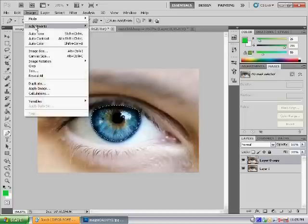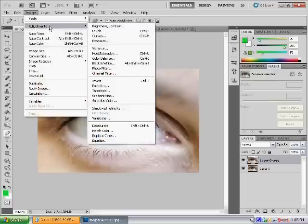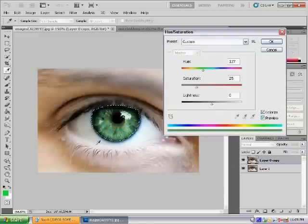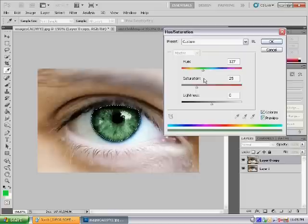Then go to Image, Adjustments, and then Hue and Saturation. Then you want to press Colorize and it has changed to a different color.